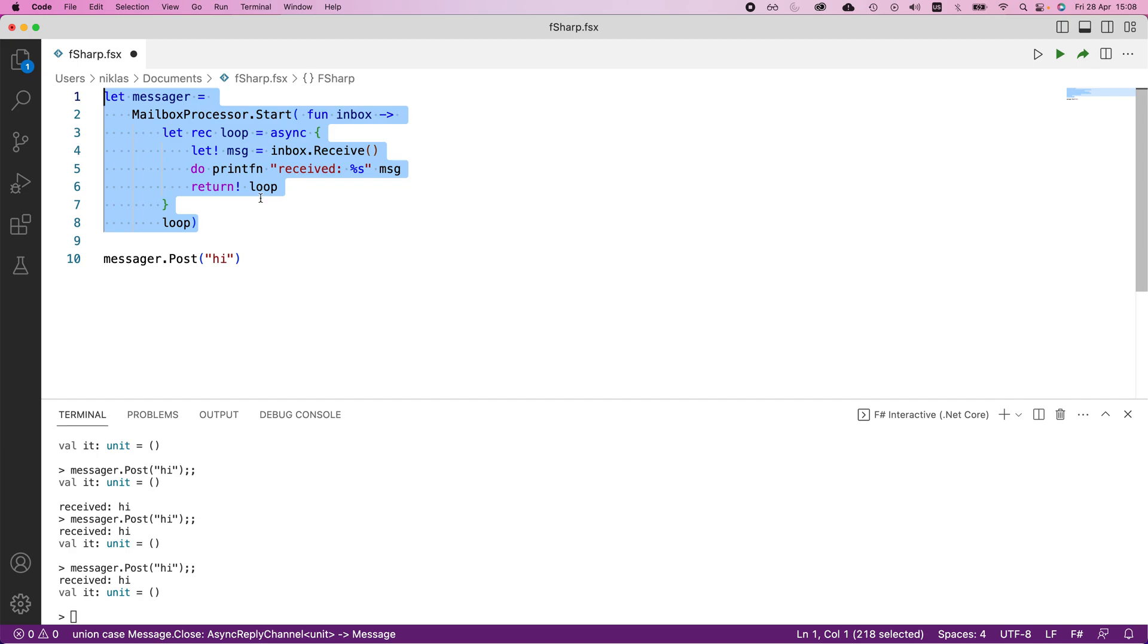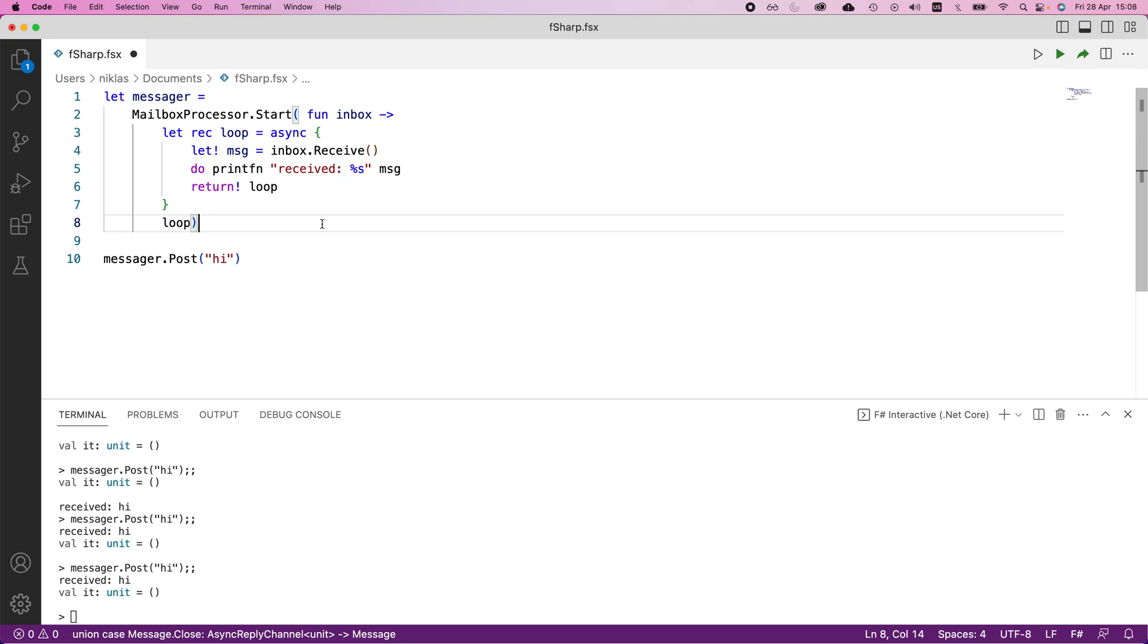In future videos, we can also see that we can send stuff back from this actor. Not only does it receive things, but it can also send things back. This is the independent unit that you would use in creating your programs. That's where we'll cut it for now. This is just a very quick introduction to the actor model, and we'll build upon this in the next video. That's how you can define an independent unit called an actor that is able to receive messages from your program.